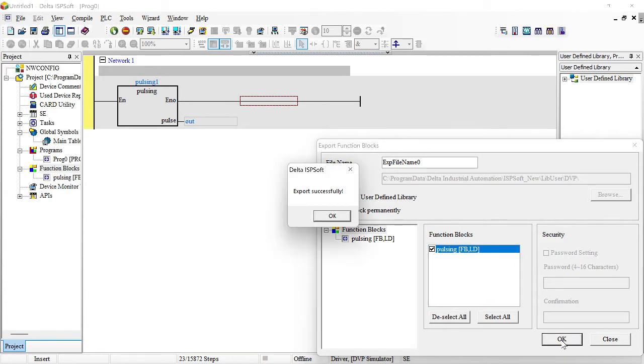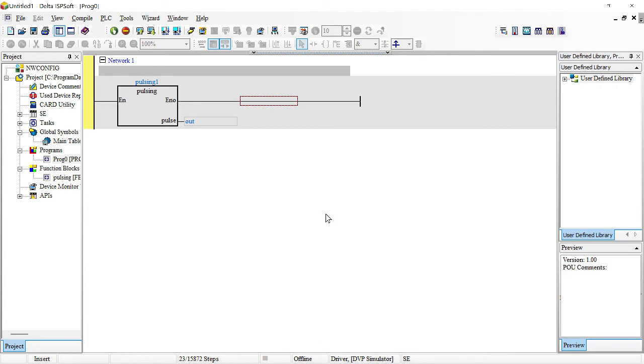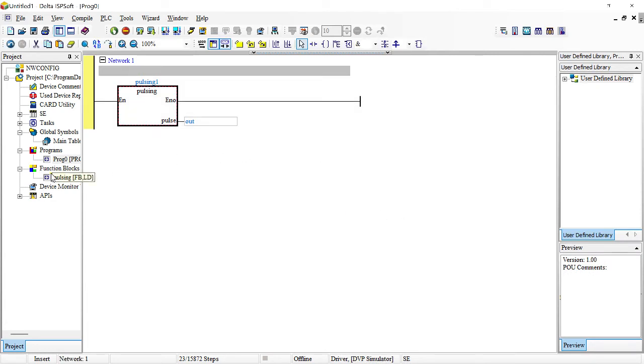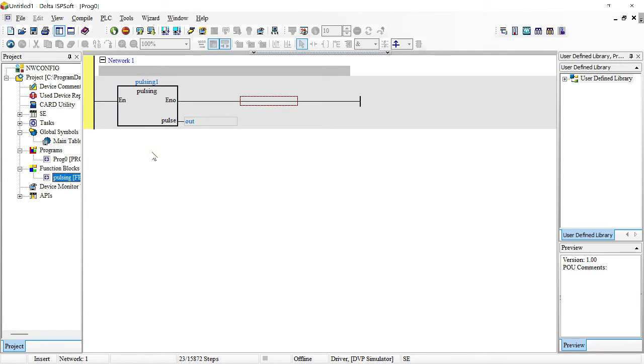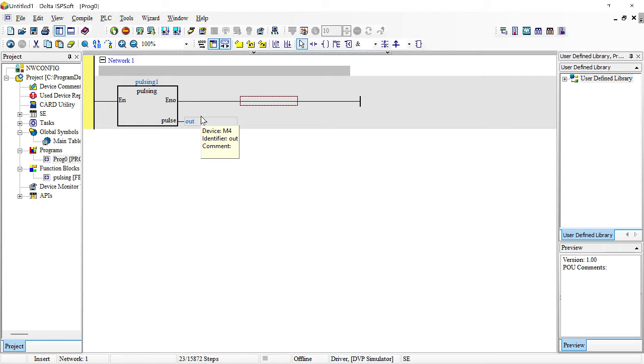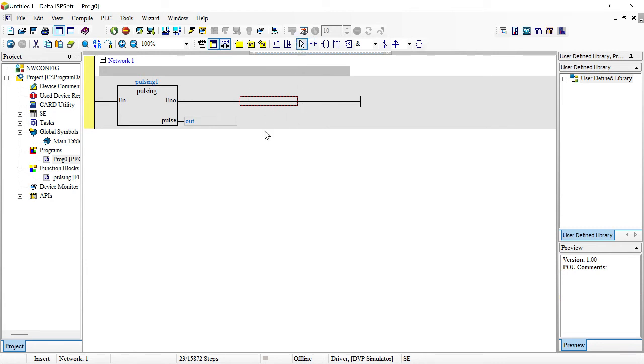Right, you say export successful. So my block, this block here, I don't have to write it again anymore. Whenever I open my ISPsoft it just comes up like any other function. It's like you're coming here and taking a normal open. That's how you now use your instruction, your program.